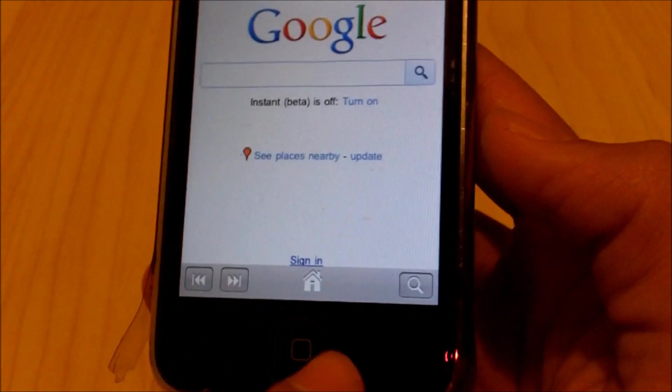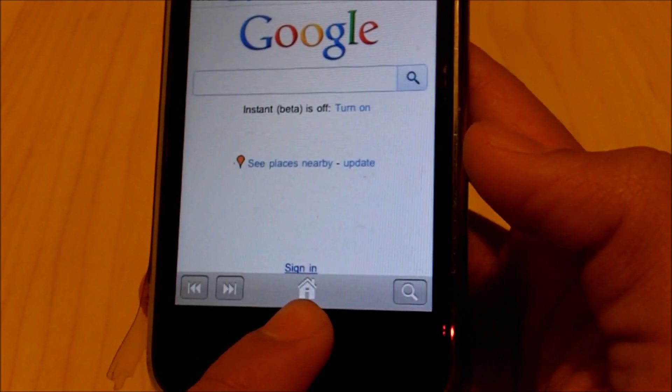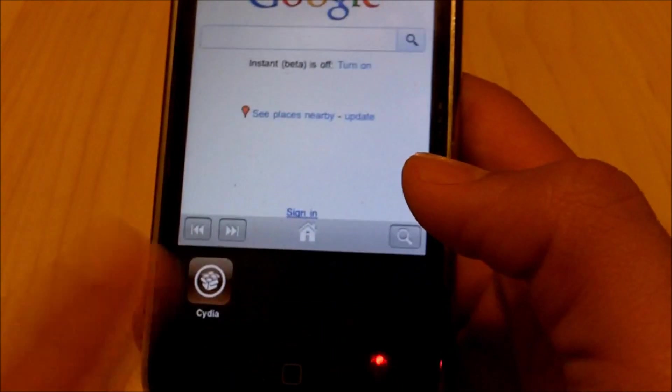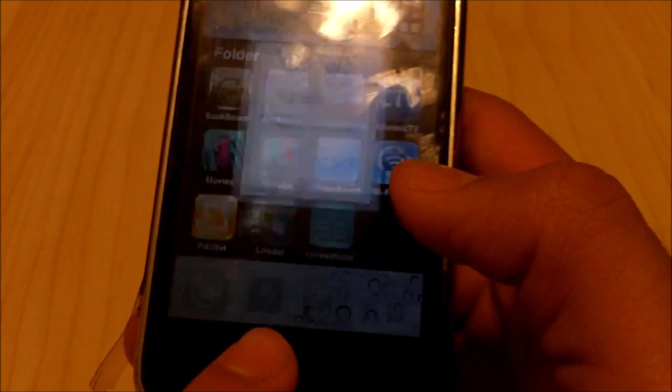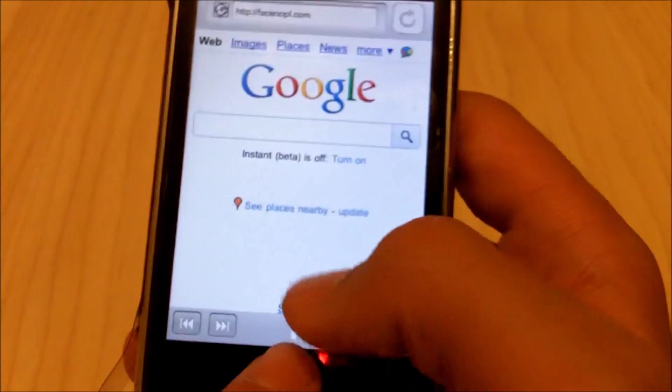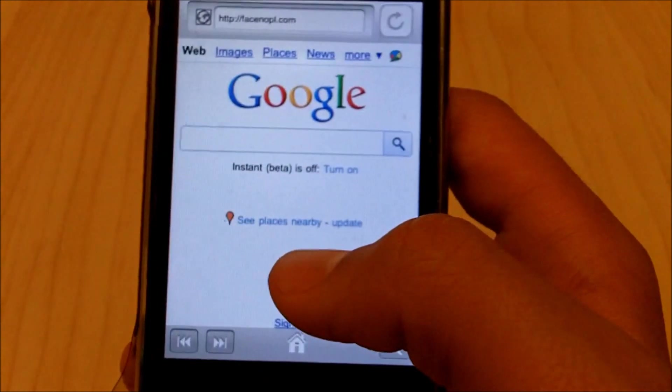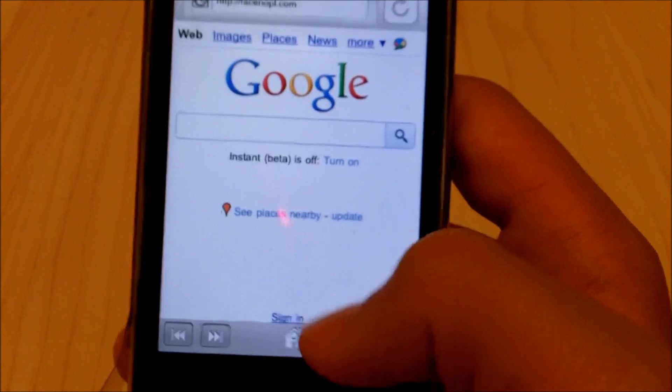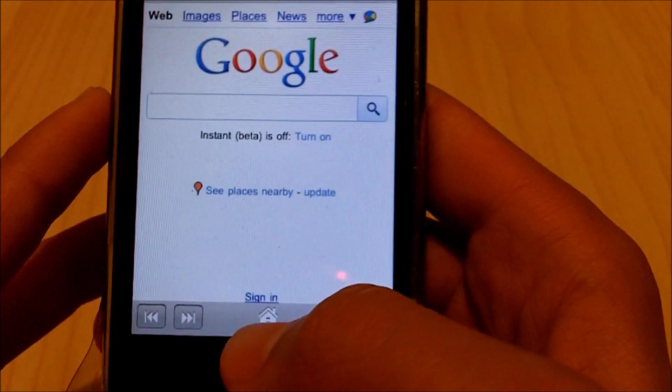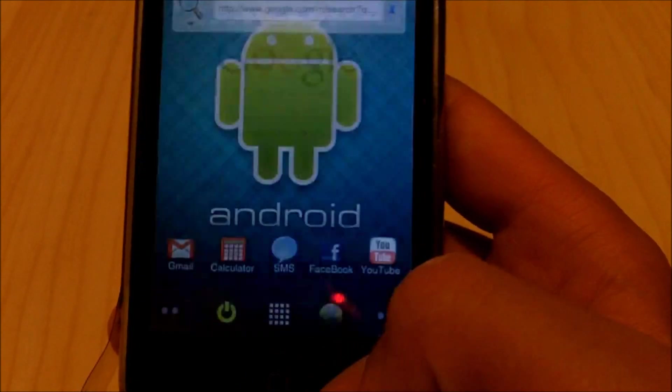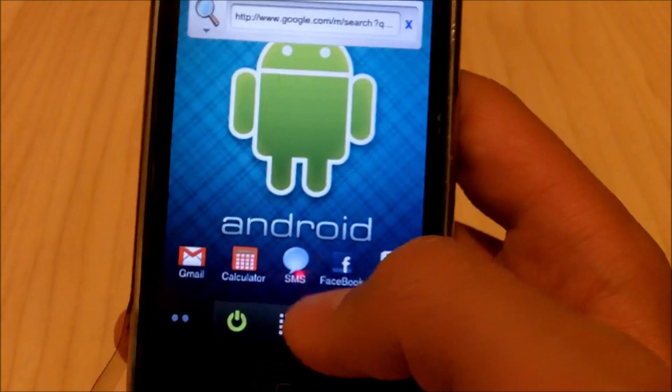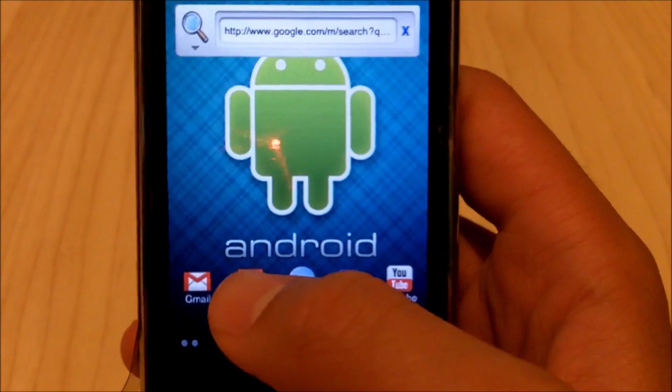And just to note, to exit the operating system you want to press the home button twice, but if you just want to exit that page you are on within the operating system, which is Android within iOS, you want to press this virtual home button that is provided here and now you're back.